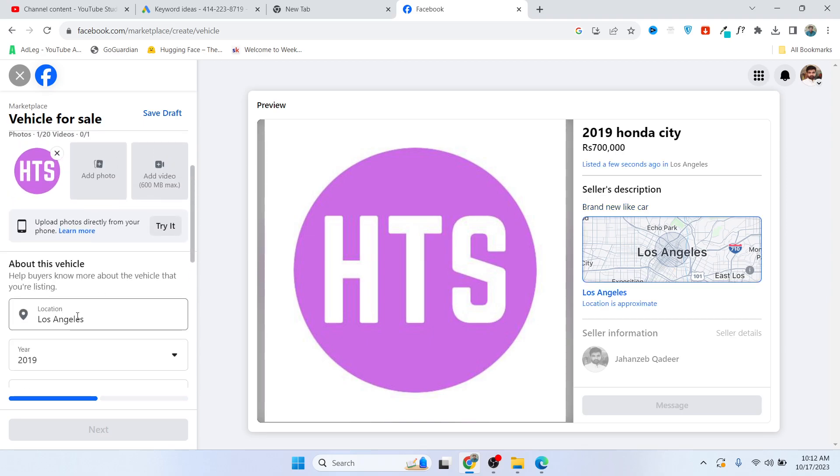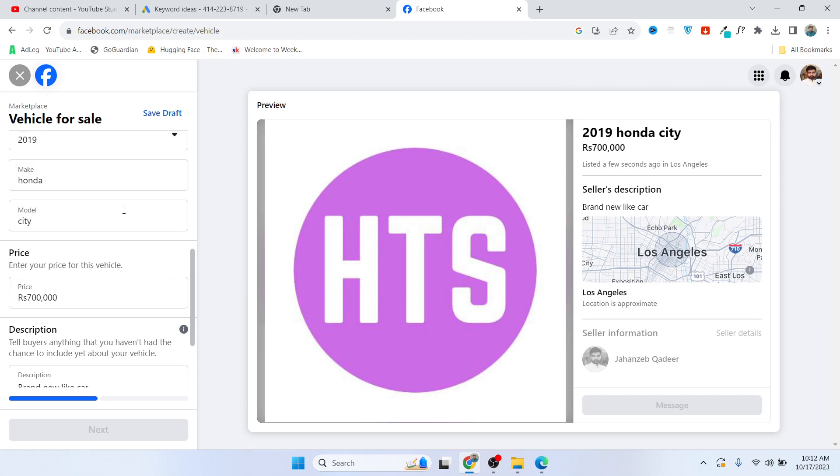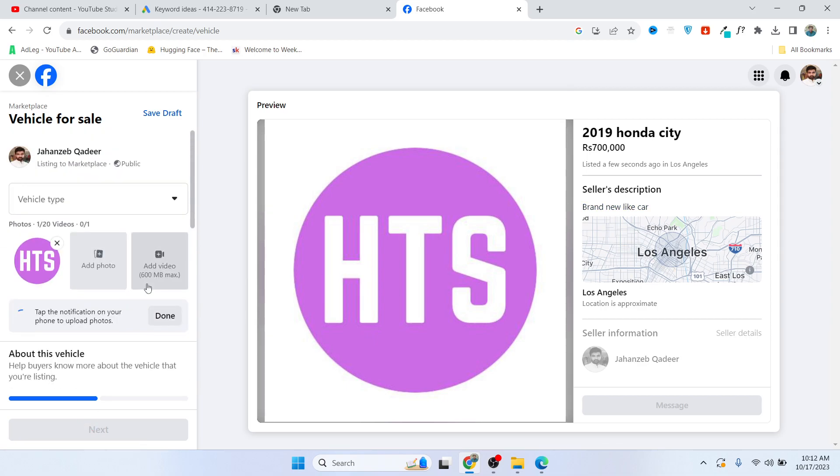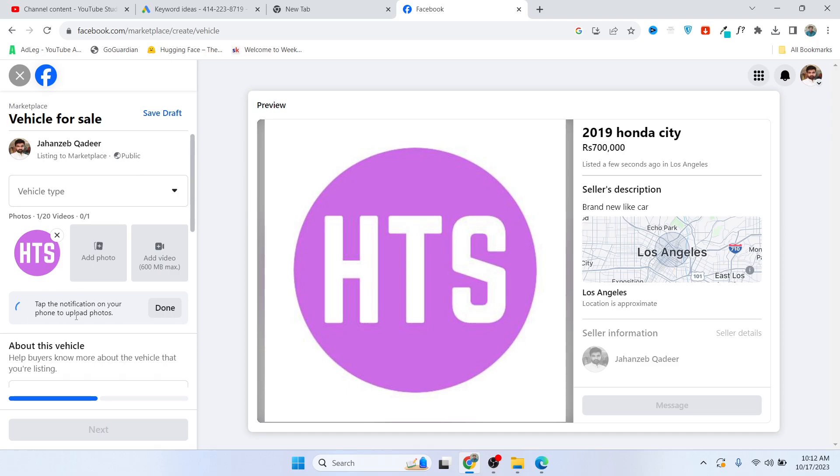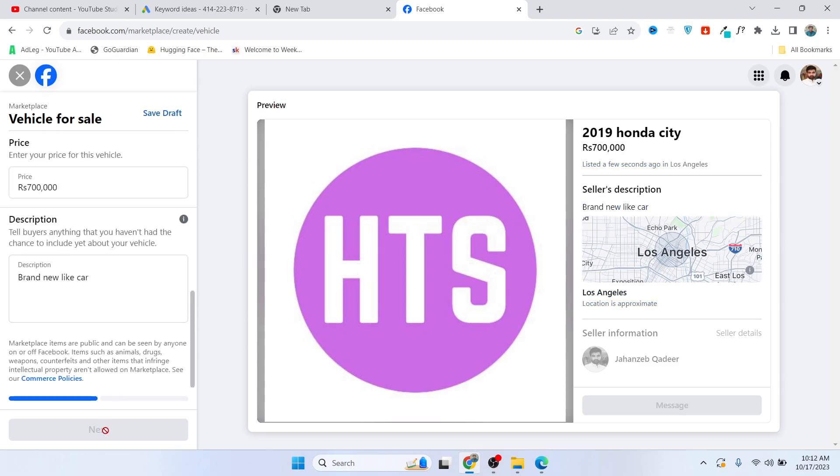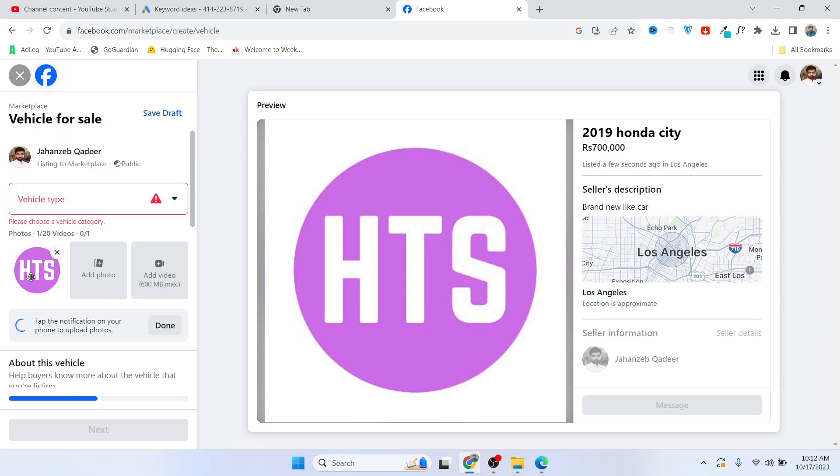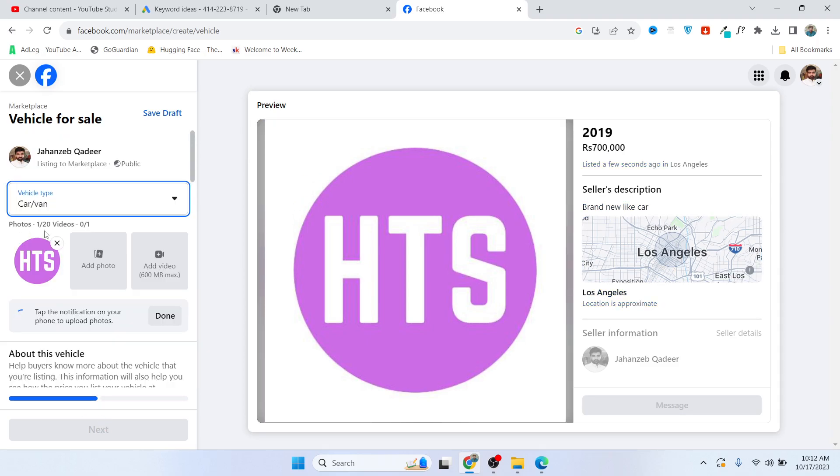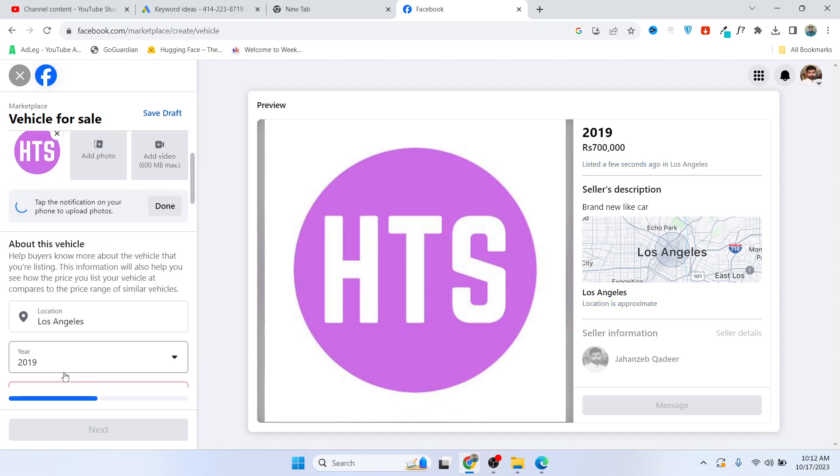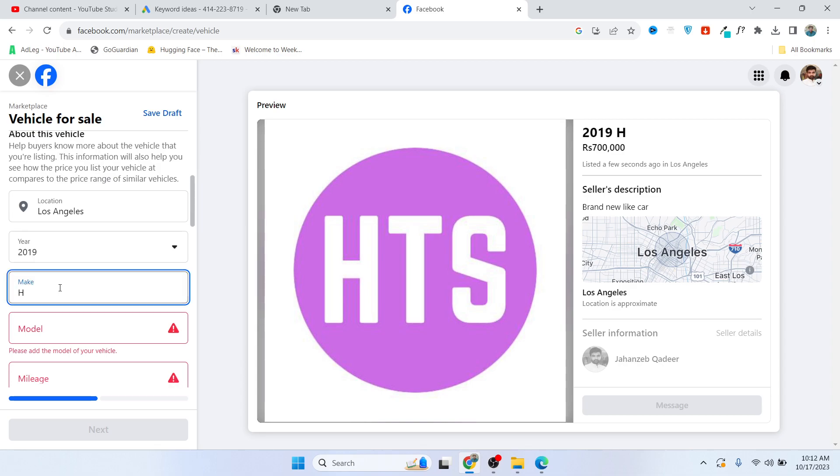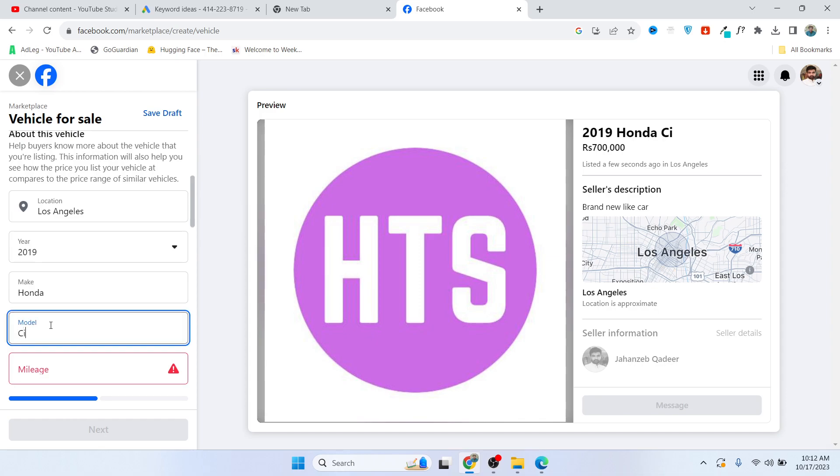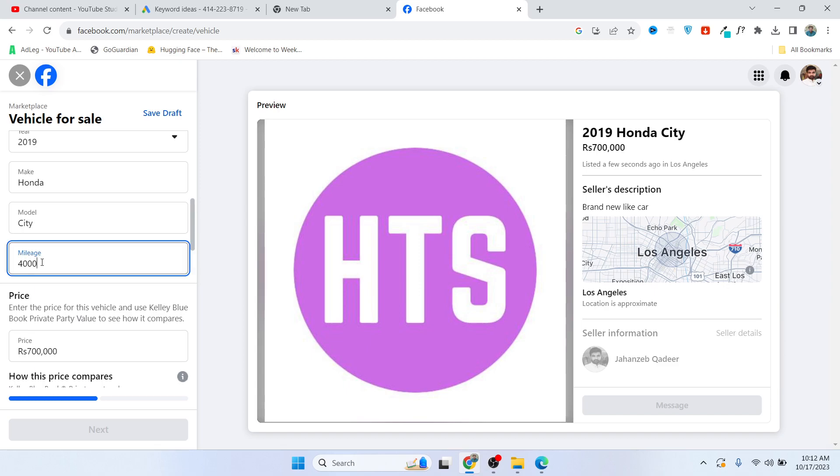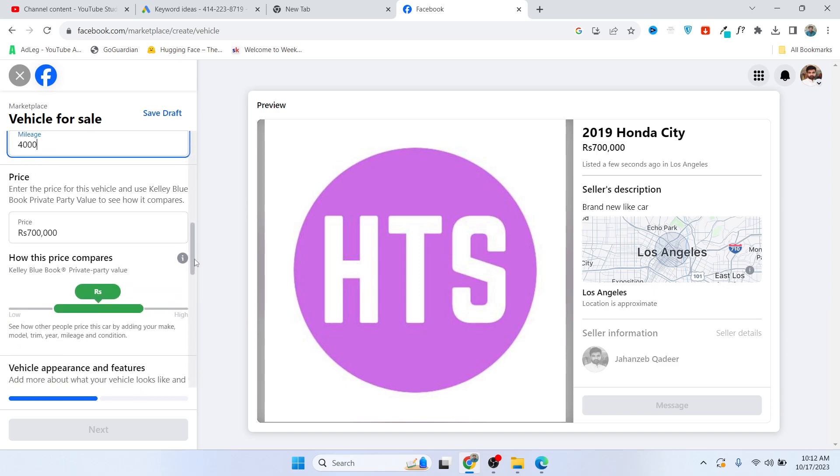Let's see if I miss any detail. Once you add all the details, you need to click on next. So vehicle type is car, make is Honda, model is City, mileage about 4,000 kilometers for example. Price I already added.